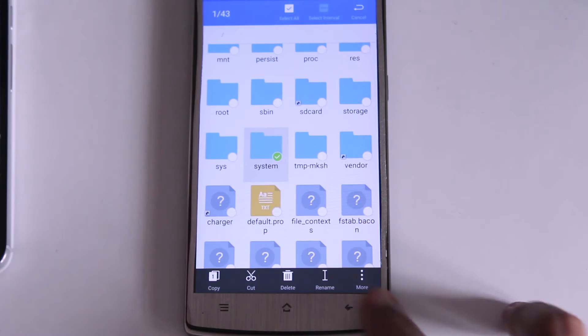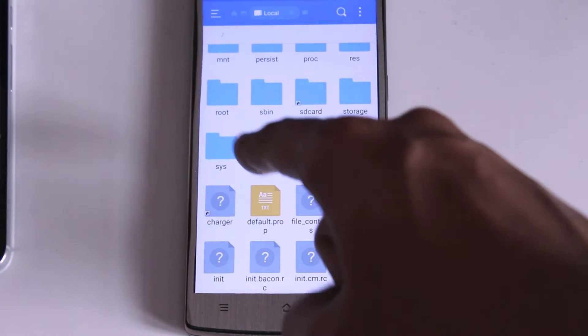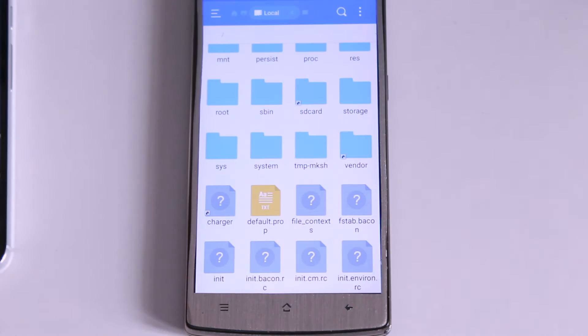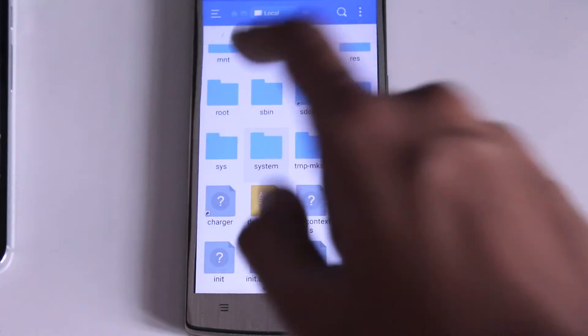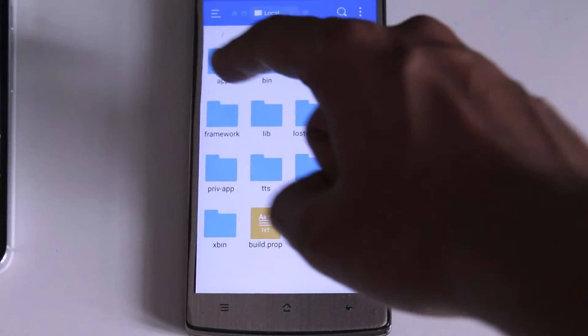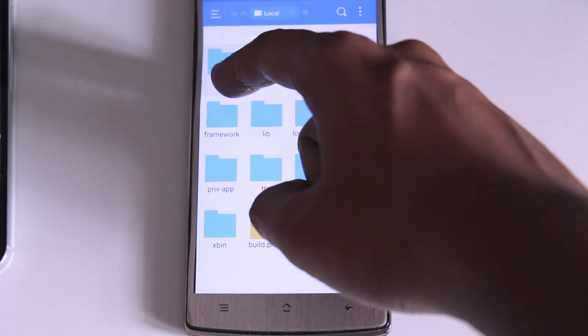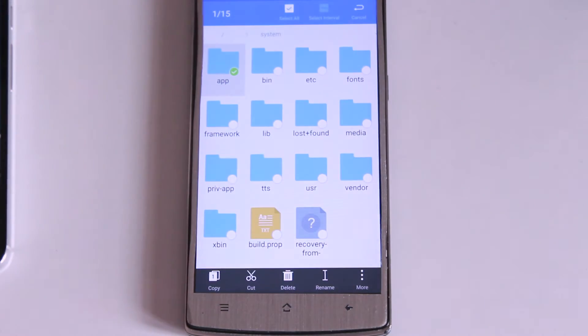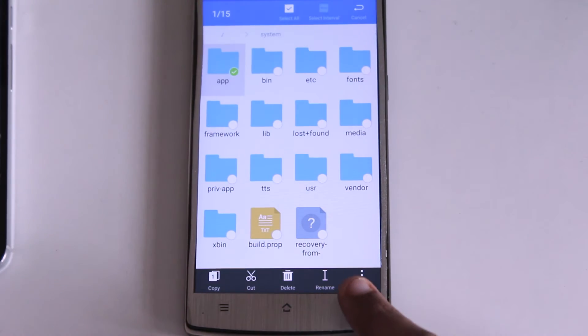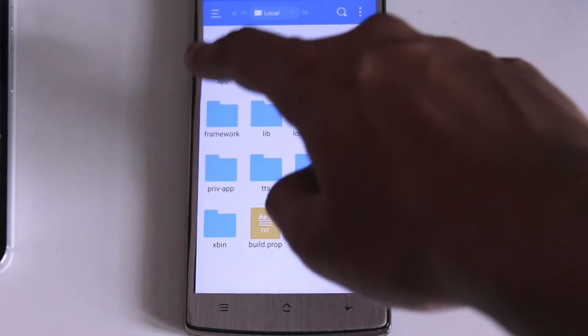As it explains apps which means all the apps will be present inside this folder. This is a CyanogenMod device so all the apps will be present inside a subdirectory inside the apps directory but in most of the Android devices it will be explicitly displayed as app icons.